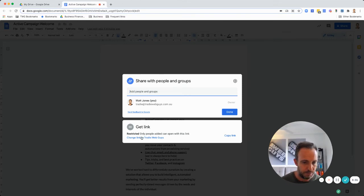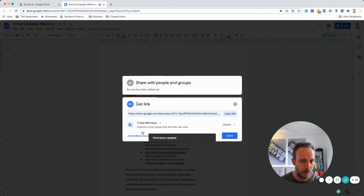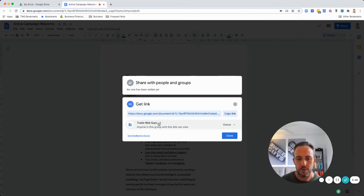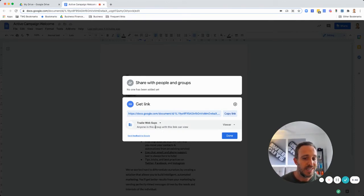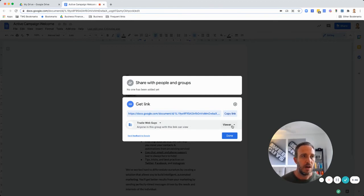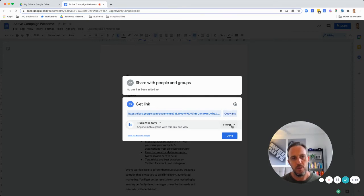If I click here I want to change these settings and you'll see it gives us some options. Currently it's set up so anyone within my organization with this link can view. Now that will work. If you have anyone with this link can edit, I'm pretty sure it won't work because that will mean they'll be able to edit this document.